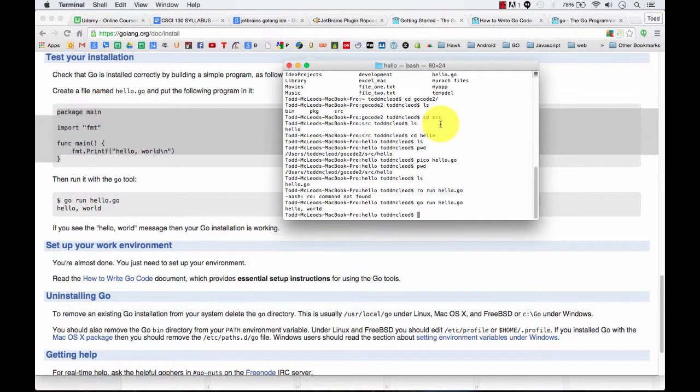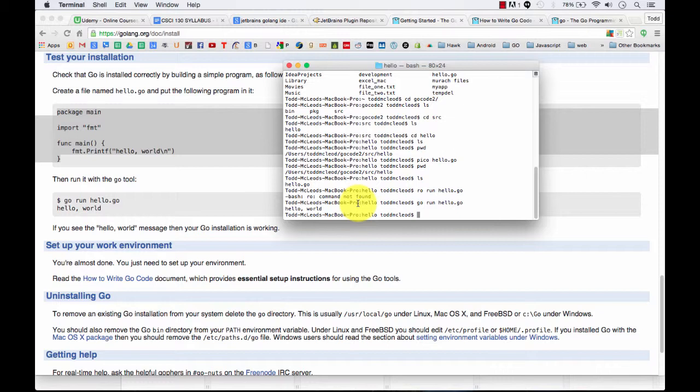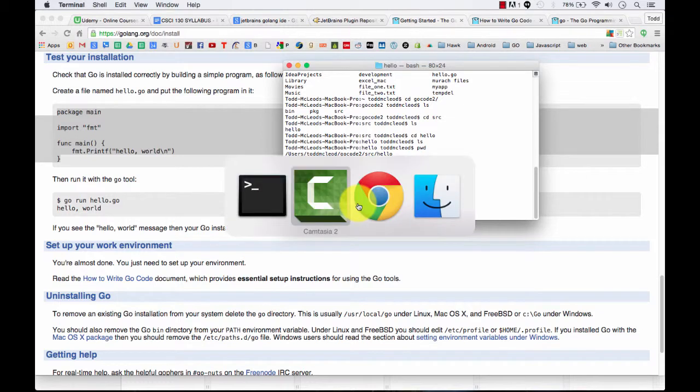So let's take a look at what just happened there. I just ran Hello Go from the terminal, and it's inside my folders. Todd, why did you show me that?